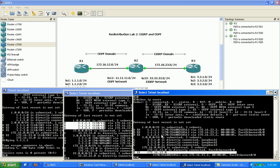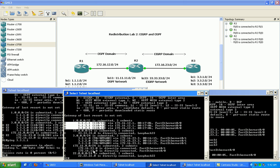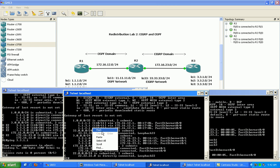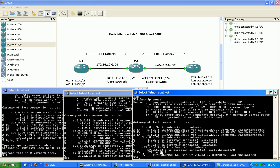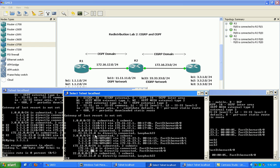The routes coming in from redistribution from OSPF into EIGRP include this specific network — the 12 network — which we see as a connected network on router 2. The reason this network is coming into the EIGRP domain as an OSPF learned route is because there is a background redistribution process going on.